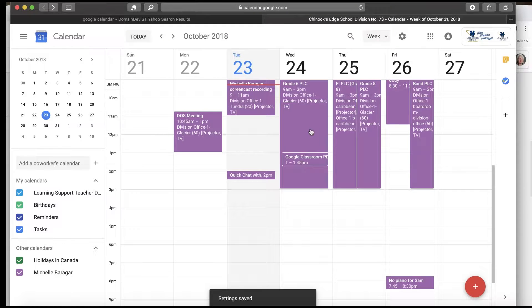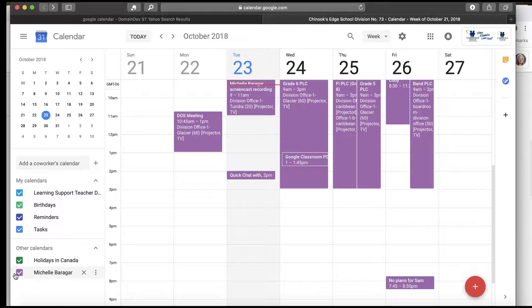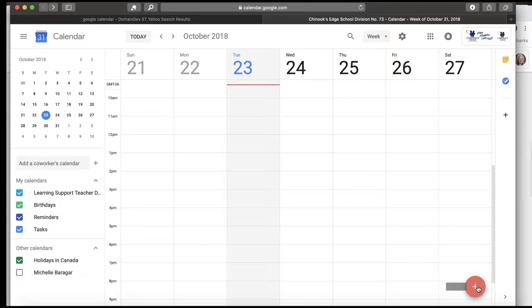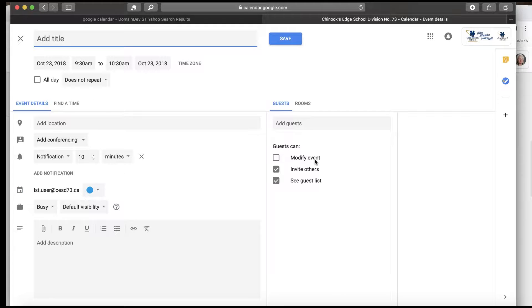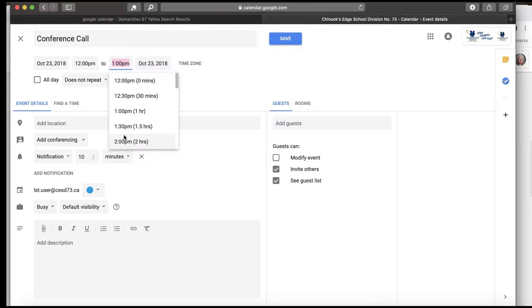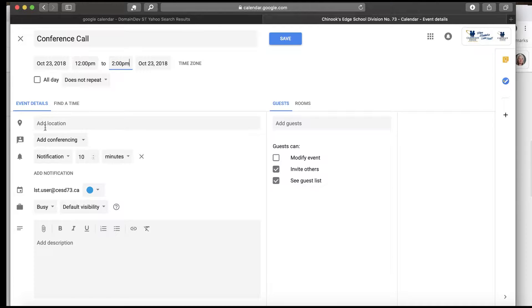We can see in here now my calendar on the LST user calendar. If we uncheck that, the LST user calendar right now has nothing in it, so we're going to add an event. Today is October 23rd — I'm going to add an event into this calendar for this afternoon and we'll call it Conference Call.